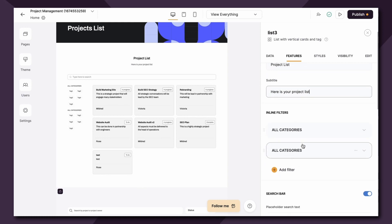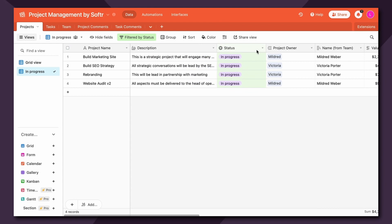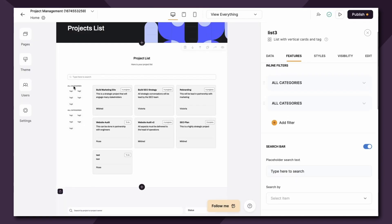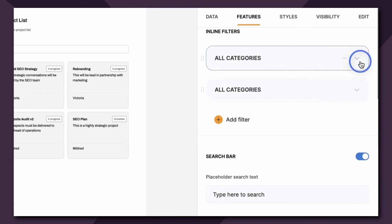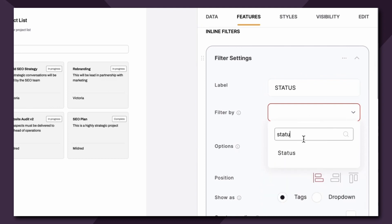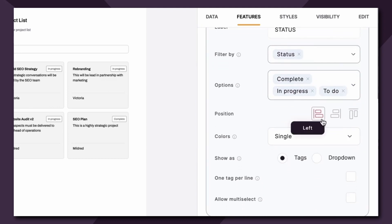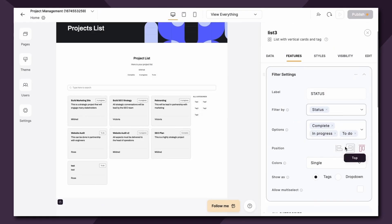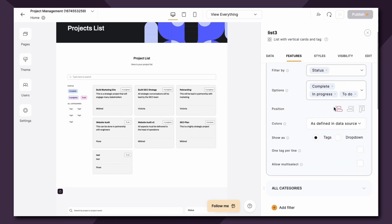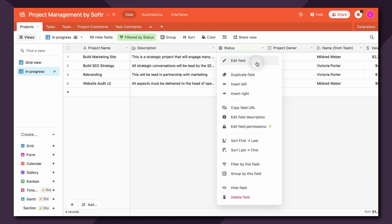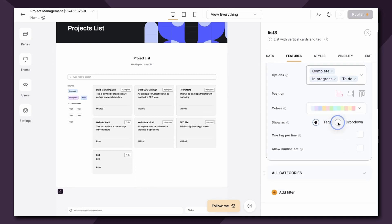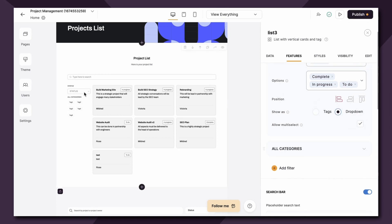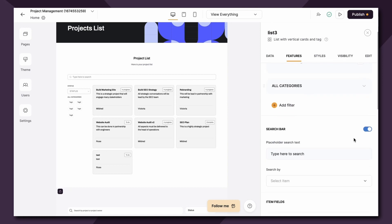Next up are inline filters. Lists can have one or more inline filters where you can define specific fields and their options using which users can filter the list. This is a great way to utilize the single select or multi-select fields in Airtable. So let's say I want to allow the user to filter this list based off of the status. I would label it status, filter by, and map to the status. The options automatically generate for you. You can choose to position the filters however you see fit. Next up you can choose the colors, so you can either have a single color or you can choose the colors as defined in the data source, meaning whatever colors you've defined here will automatically show up in Softer here. You can change it from tags to drop down and you can also allow multi-select, meaning if I'm a user and I want to see both to do and in progress I can choose both. You can add as many additional filters as necessary.